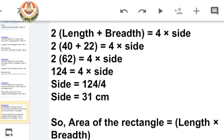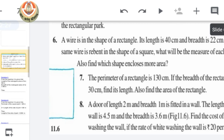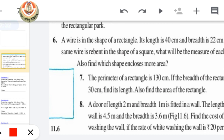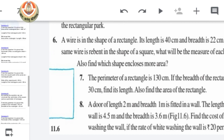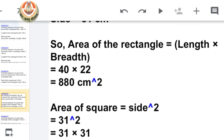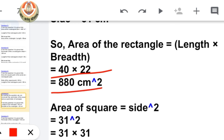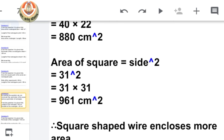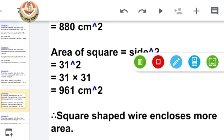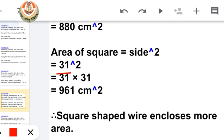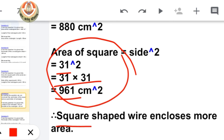The further question asks which shape encloses more area. Area of rectangle = length × breadth = 40 × 22 = 880 centimeter square. Area of square = side × side = 31 squared = 961 centimeter square. You can easily see that the square encloses more area. So the answer is: the square-shaped wire encloses more area.